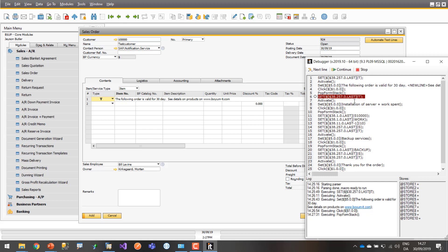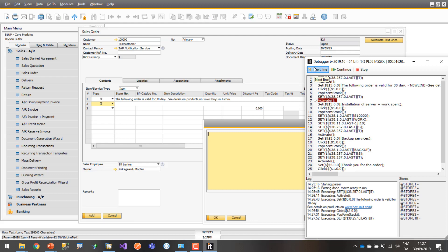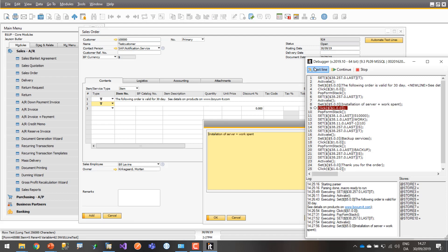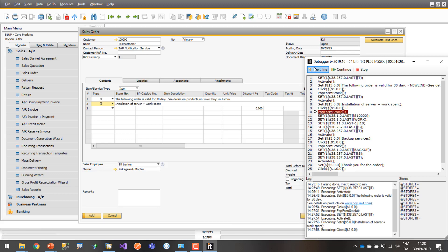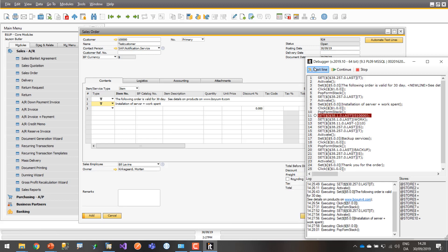We then go on to make one more text line, similar to before. We tell the system it's now on a new screen, put in some text, and close it again. Same exact thing.